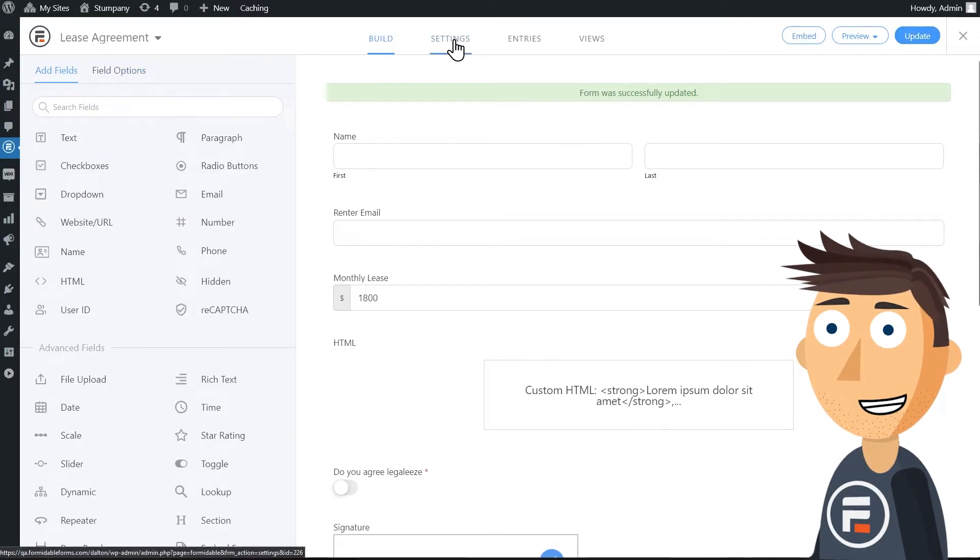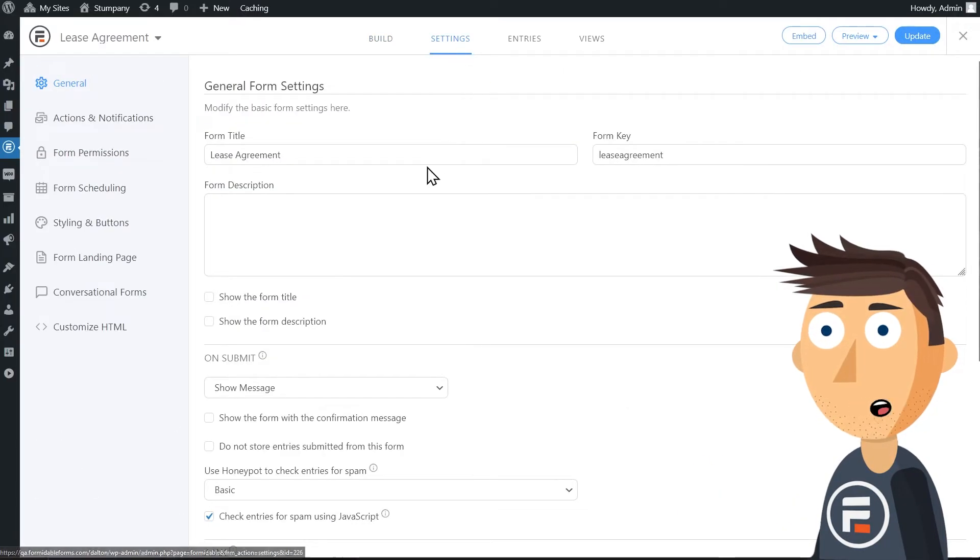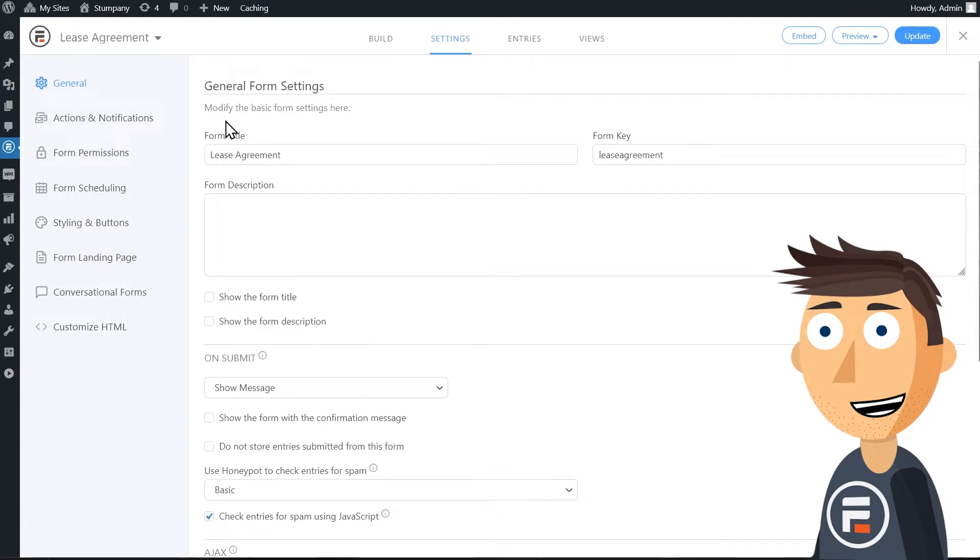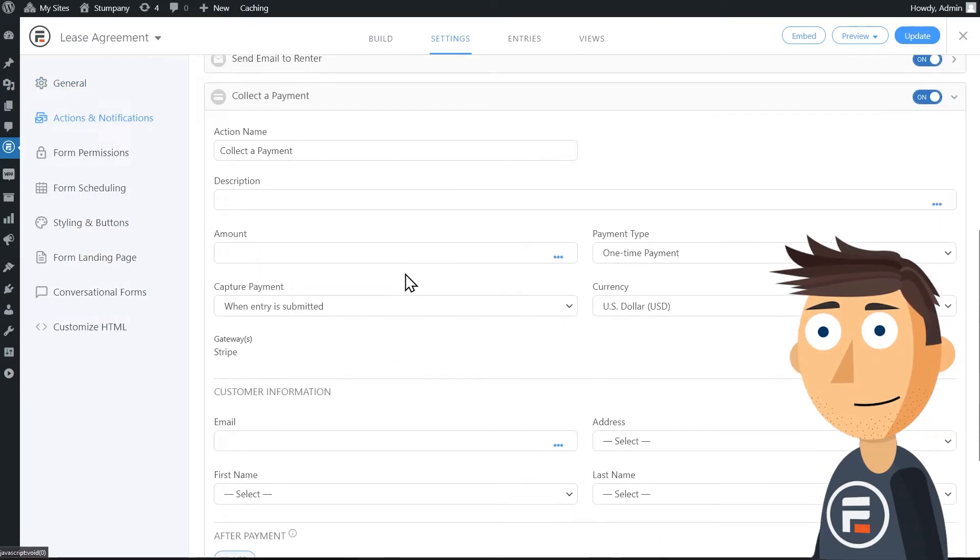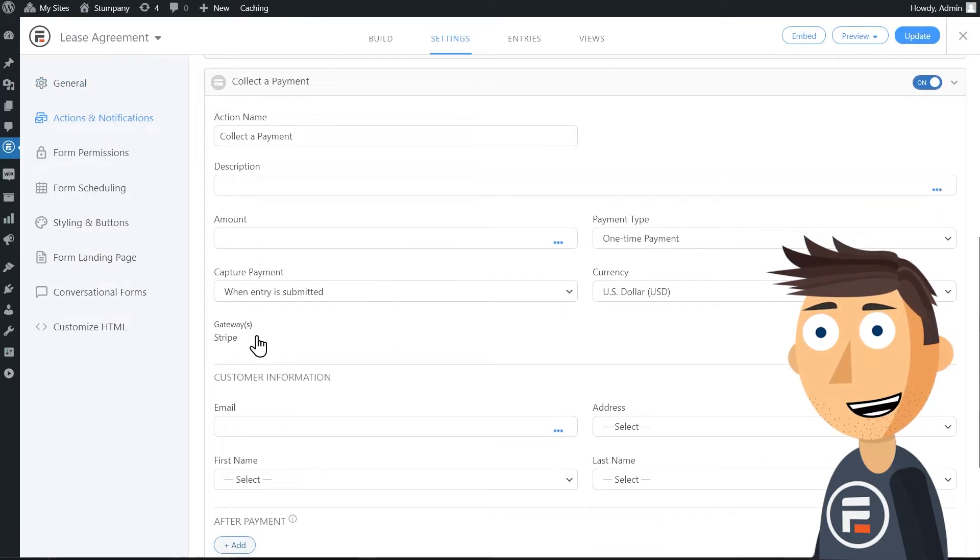Update to save. And then in the settings of your form, add a new form action to collect a payment. Make the payment amount the monthly lease field.